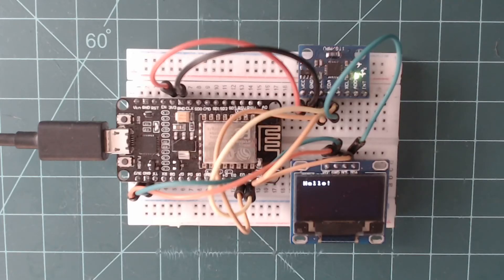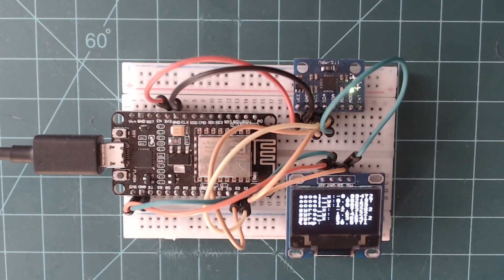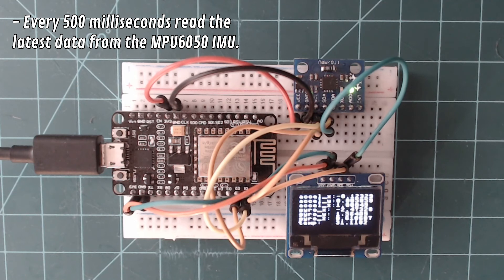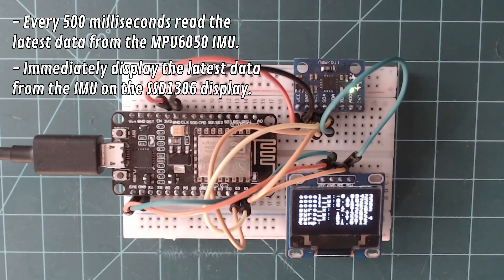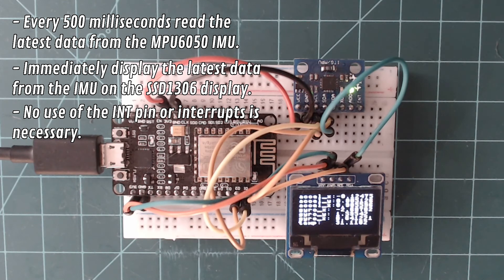There are two exercises that you can do on your own to reinforce the information from both parts of this I2C guide. The first exercise is to write a main.py program that reads the latest accelerometer, gyroscope, and temperature data from the MPU6050 IMU every 500 milliseconds, and then immediately displays it on the SSD1306 display. Use of the INT pin on the MPU6050 is not necessary.